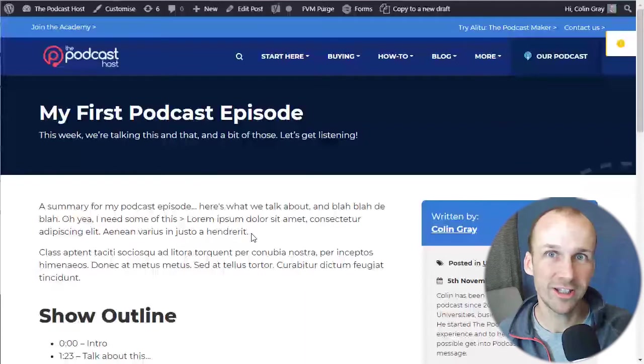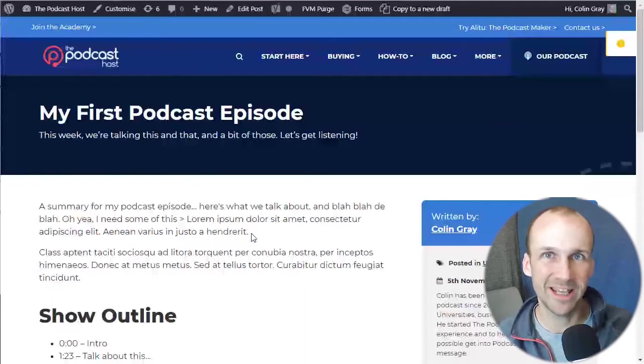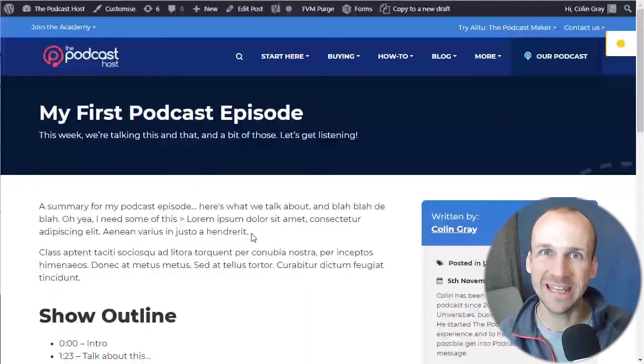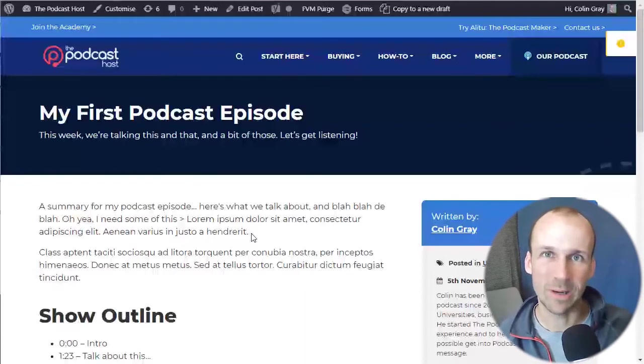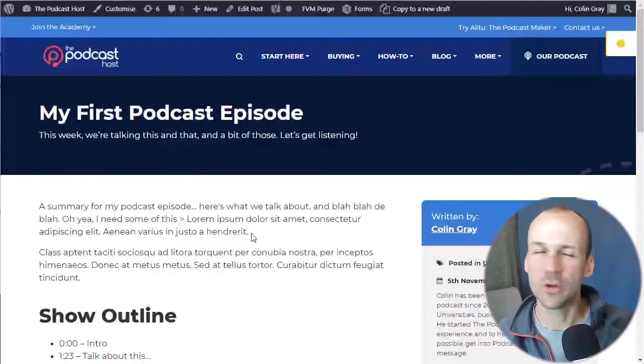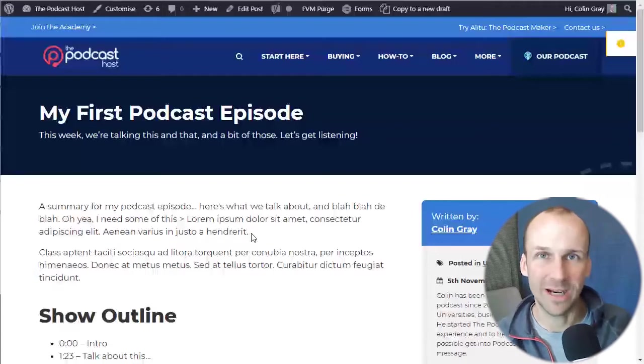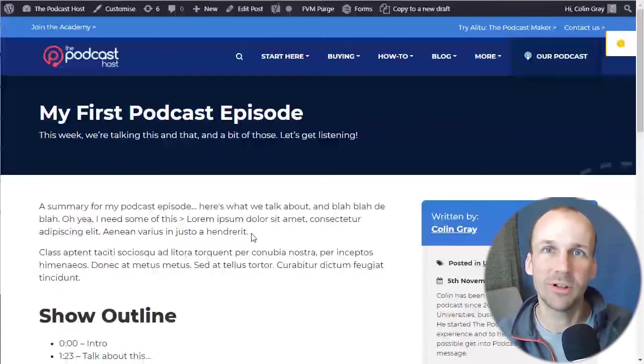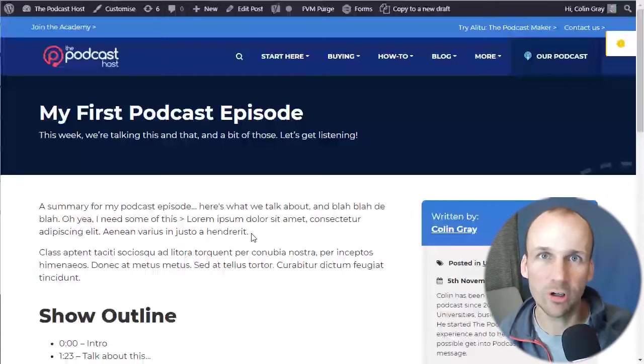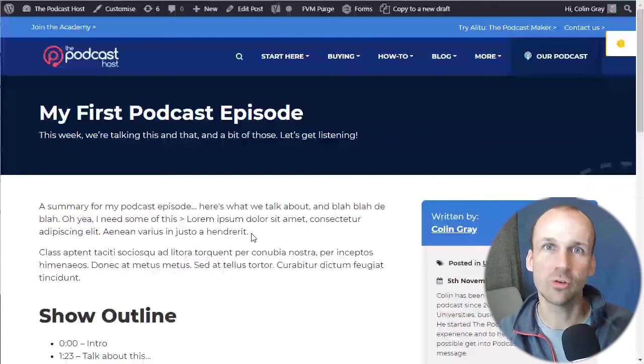Today we're looking at podcast players and how to get them embedded into your website. Now there's a whole bunch of reasons why you might want to do this. Generally you want to get your podcast onto your own brand website.